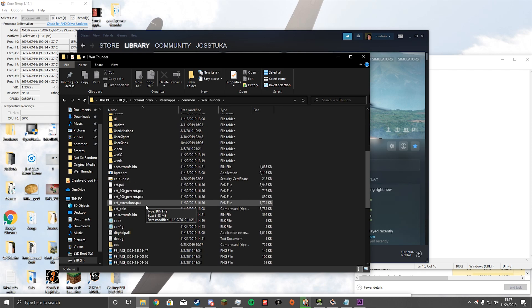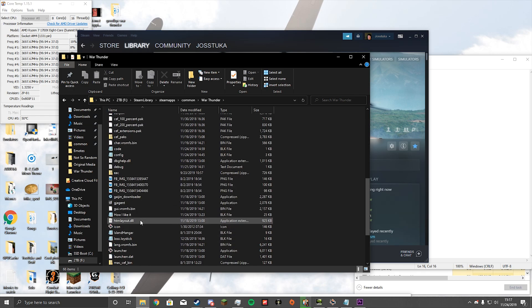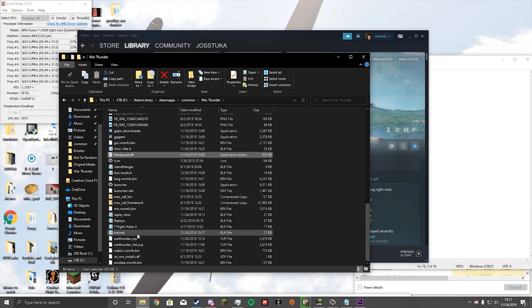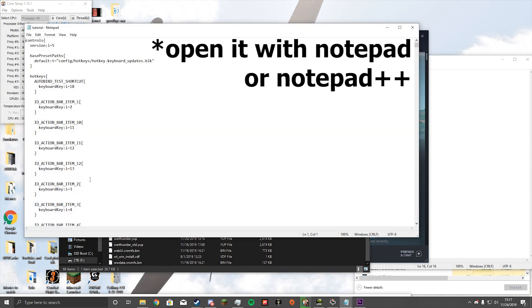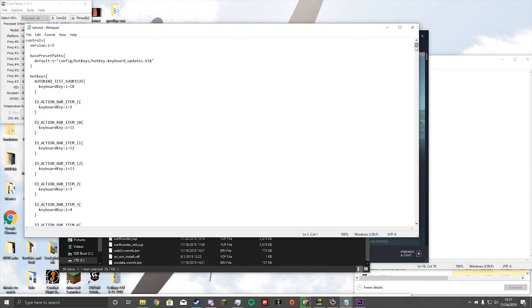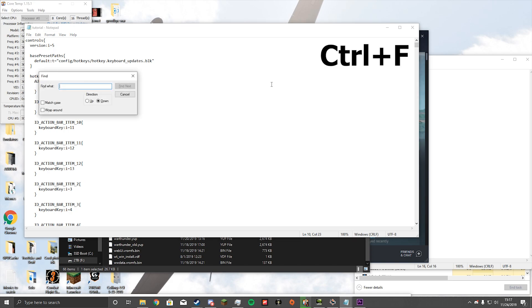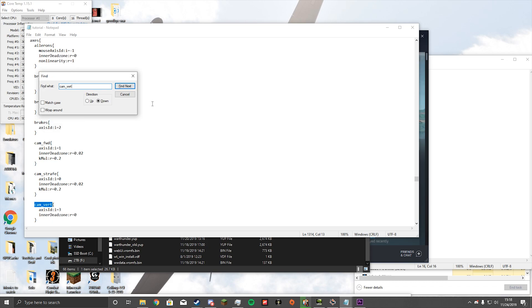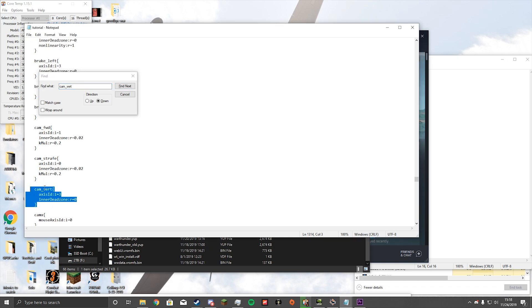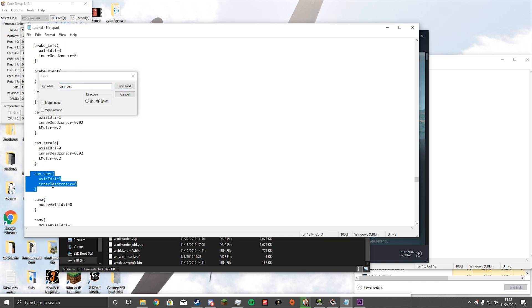Once you're in there, find the file you named — I called mine tutorial. Search for Cam underscore Vert, since we did the vertical camera movement. Here you can see the name of the axis. This axis name is 3, so we know the up and down is Axis ID 3.